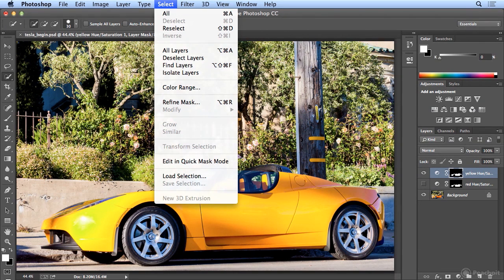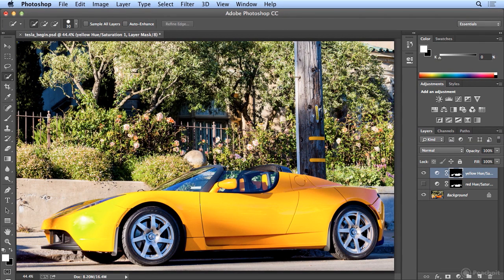I hope you've enjoyed this tutorial. It's one of my favorite things to do — show global changes on objects using safe, non-destructive adjustment layers.